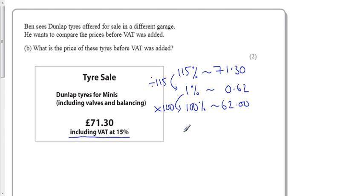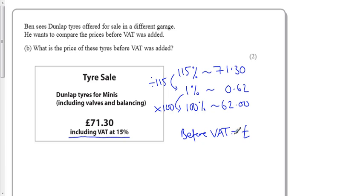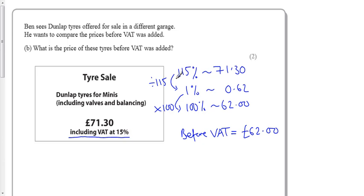So before VAT, the price was £62. It was already included. You've got to be careful of that - you weren't going down to 85%, that's what some people do. Actually it was already there and added on, so you started with 115%.